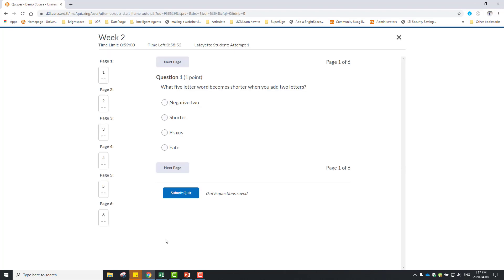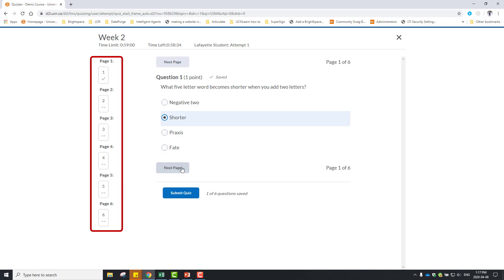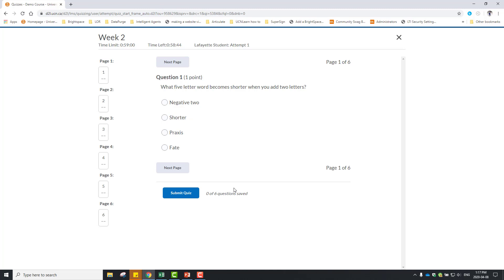The quiz has finished loading once the questions display. The Questions panel on the left identifies the page layout and question status. A check mark displays when a question has been saved. This does not indicate that the response is correct. You may have a save button, or your responses may automatically save when you click them.